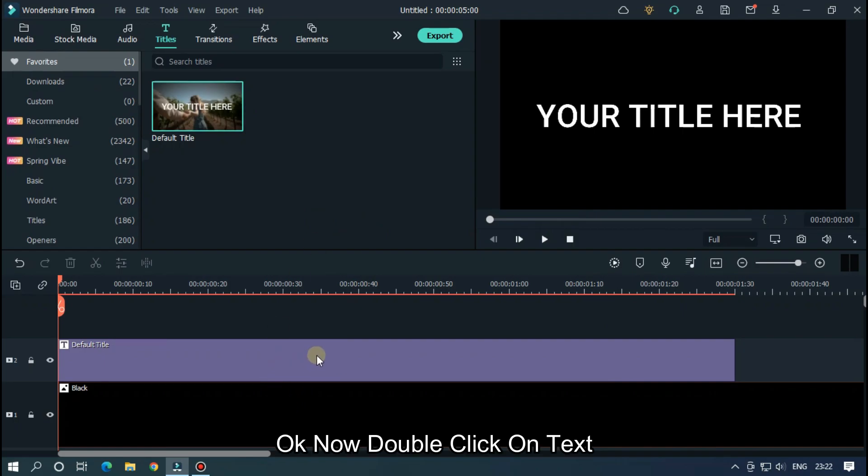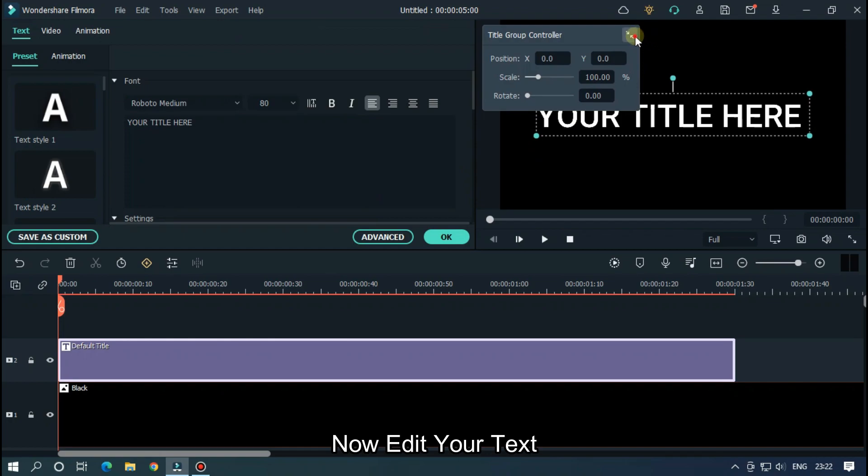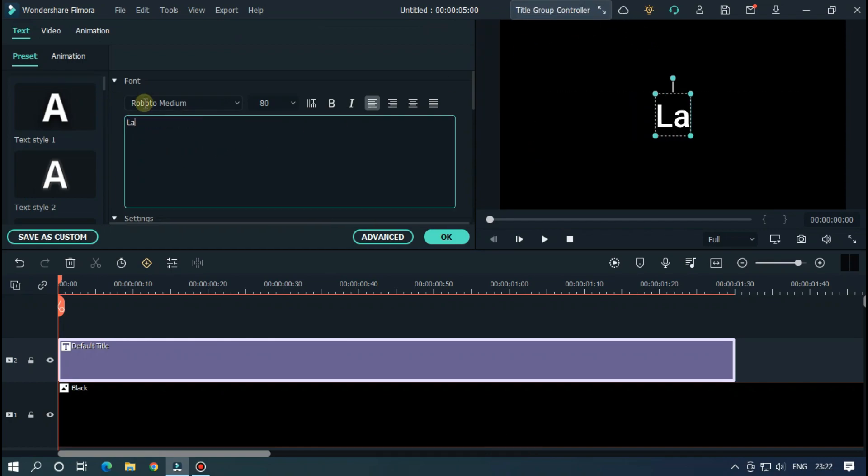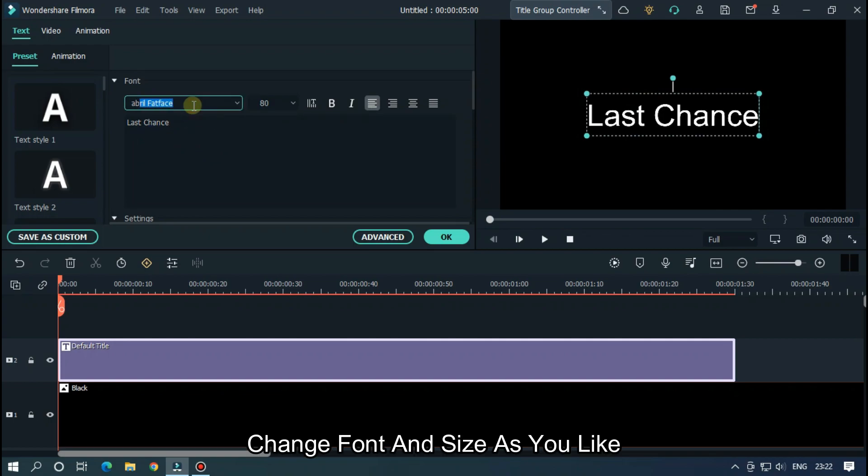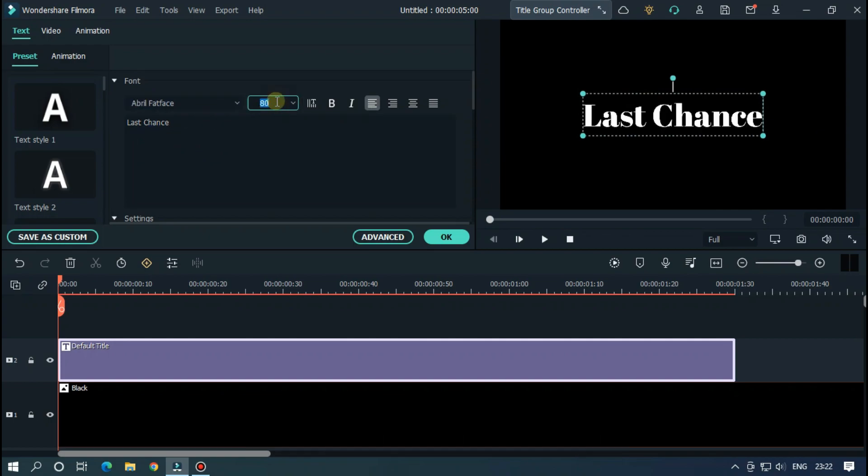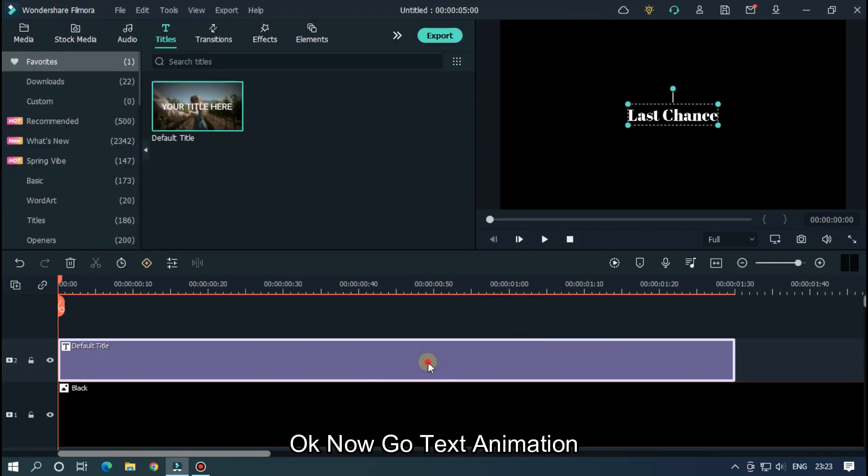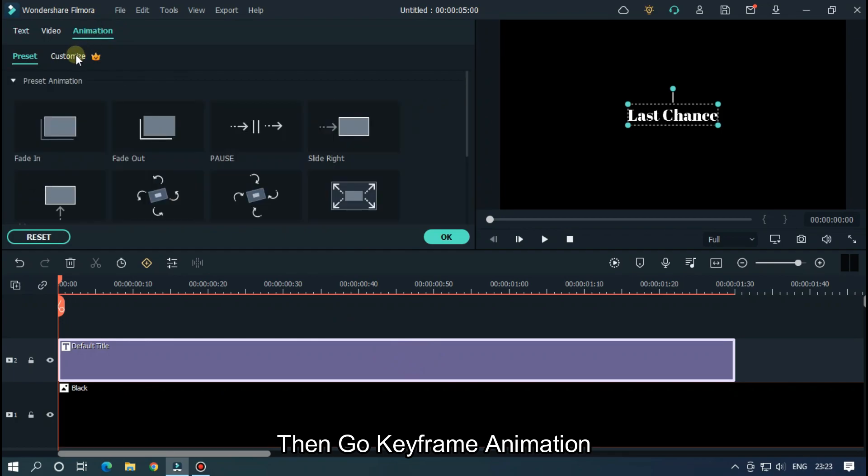Okay, now double click on text. Now edit your text. Change font and size as you like. Okay, now go text animation. Then go keyframe animation.